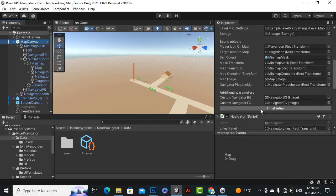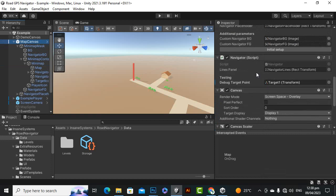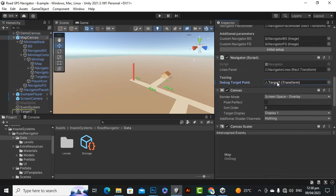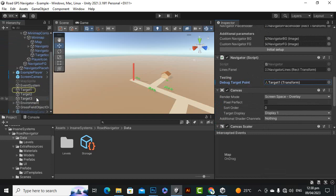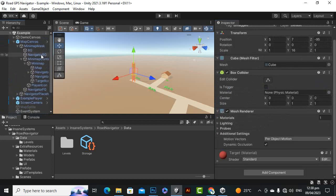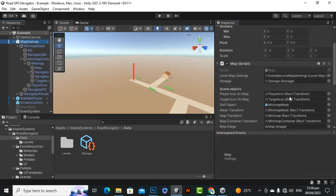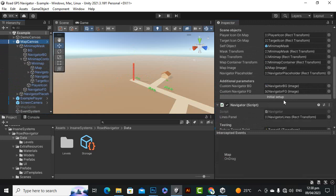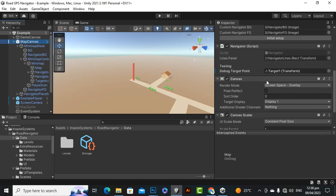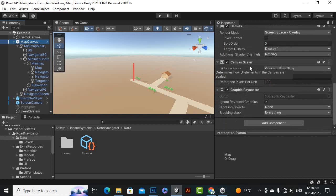And then what else we have is the navigator placeholder and navigator pg. Then we have a navigator and here we have this target1 transform. So this is important, when you will place the map canvas you have to add this target over here in this field, so this is important.